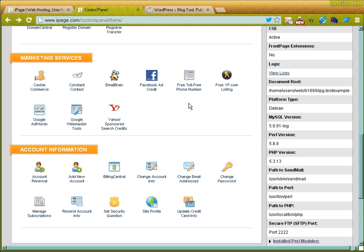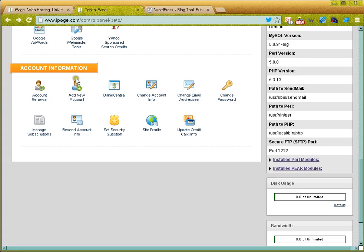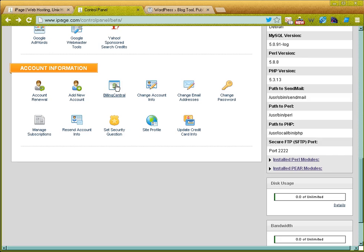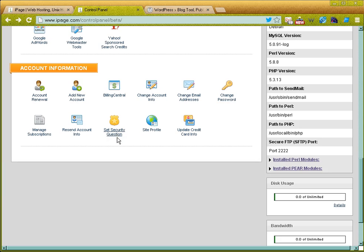Account information—this is where I'm able to do things like renewing my account. Billing central allows me to see what I've paid for in the past, it allows me to purchase or see what my future purchases are. So if I have my hosting renewing every year, it'll tell me when my hosting is coming up, how much they're going to charge me, and I can print receipts from here. I can change my email address on file with iPage.